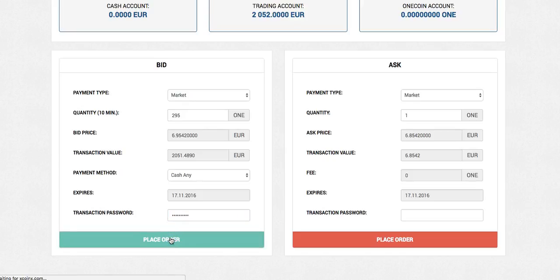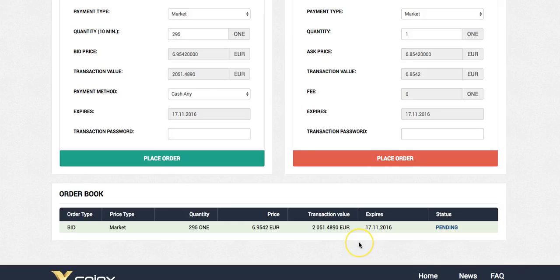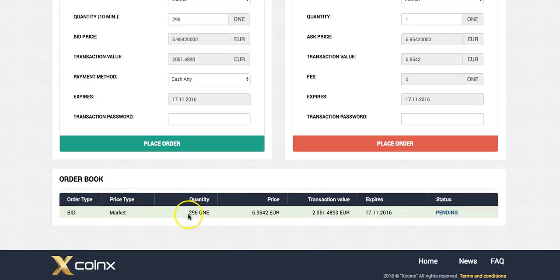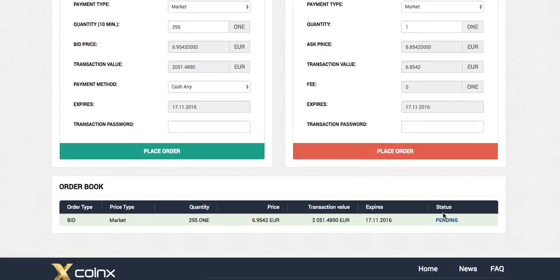Place order. Okay guys, so as you can see the order has gone through now. We've got all the books, you've got your bid, your market price what we went at, quantity 295 coins, price at 695, and transaction value. So it tells you when it's going to expire and just tells you the offer is pending.